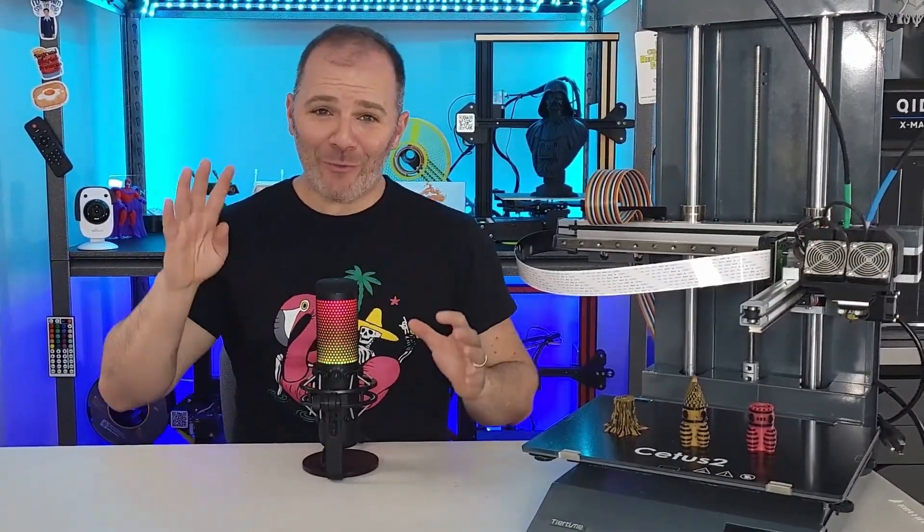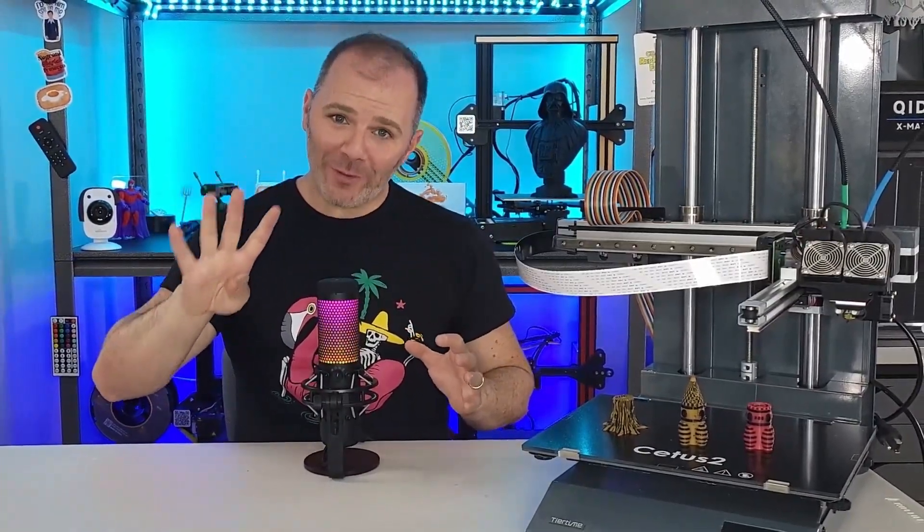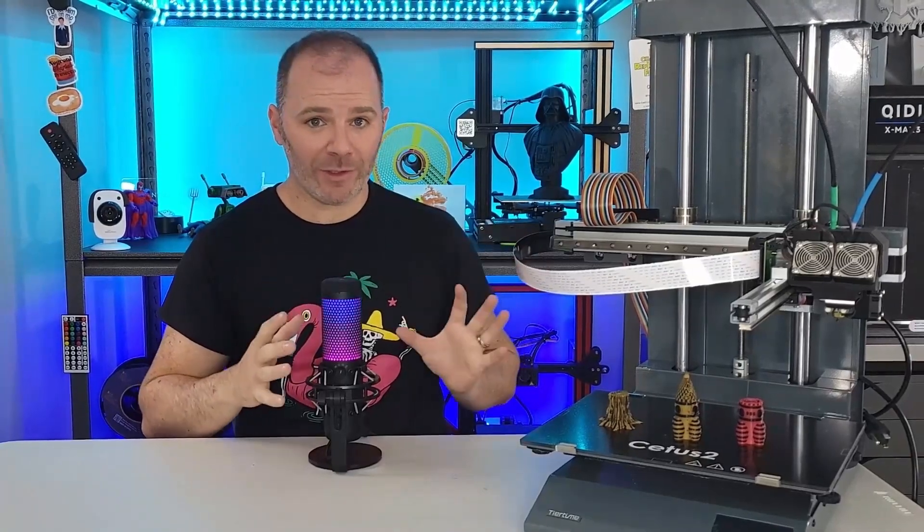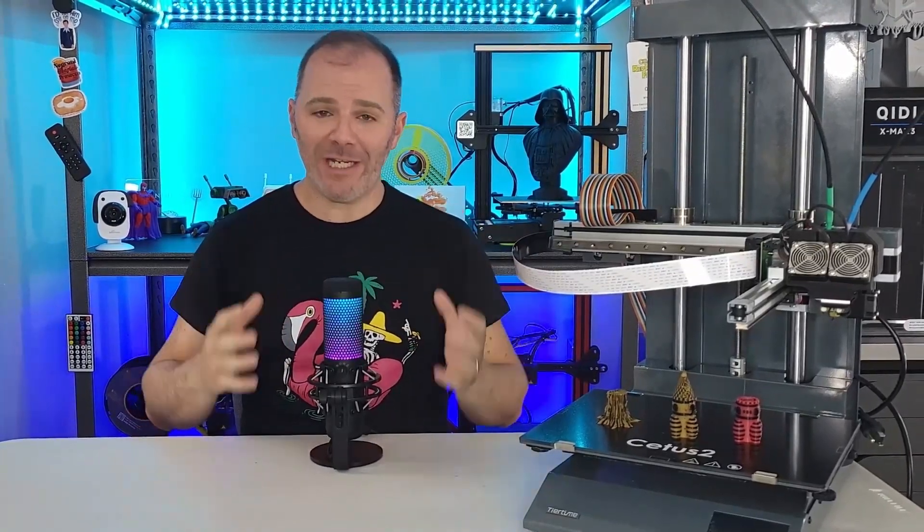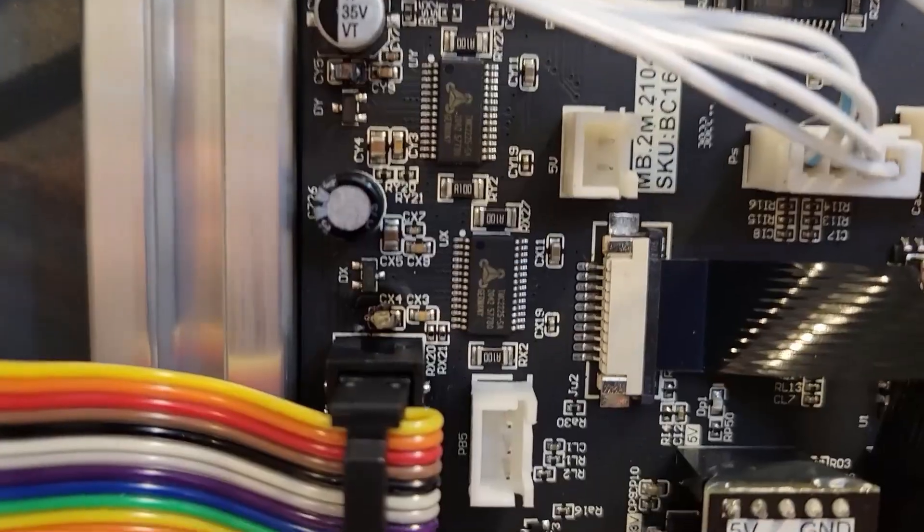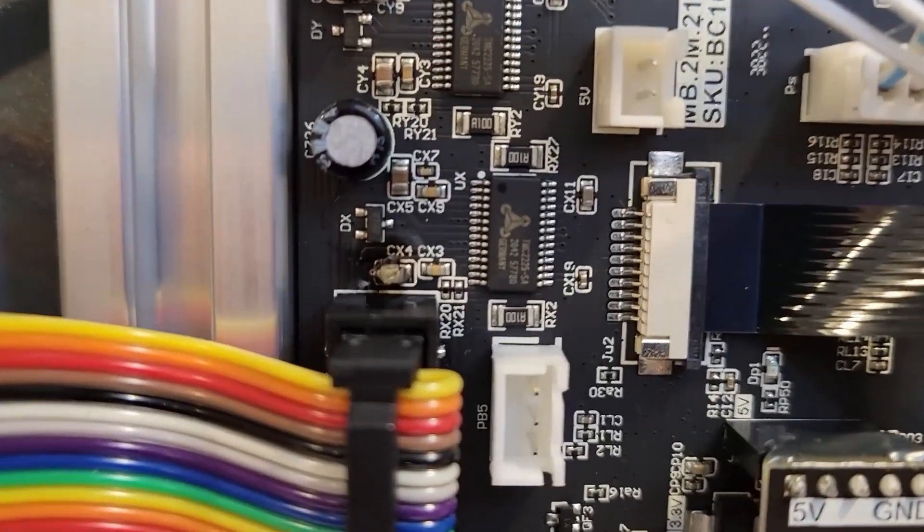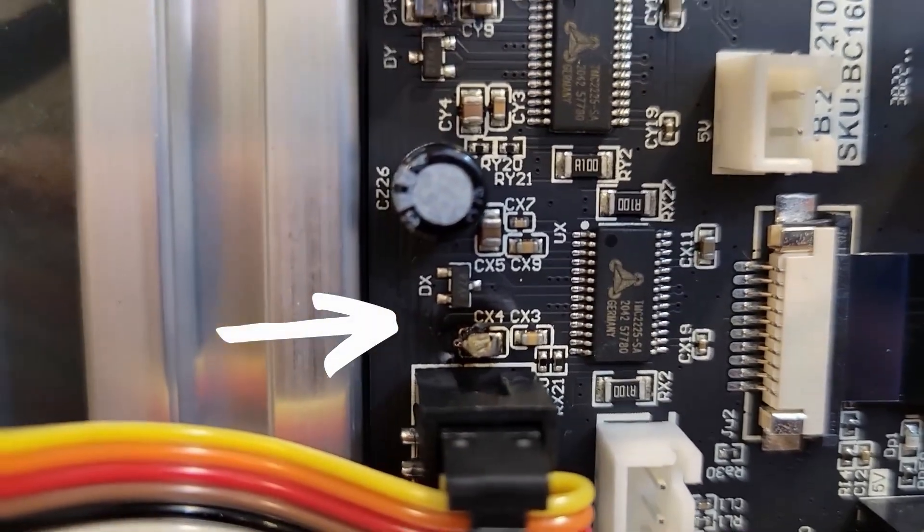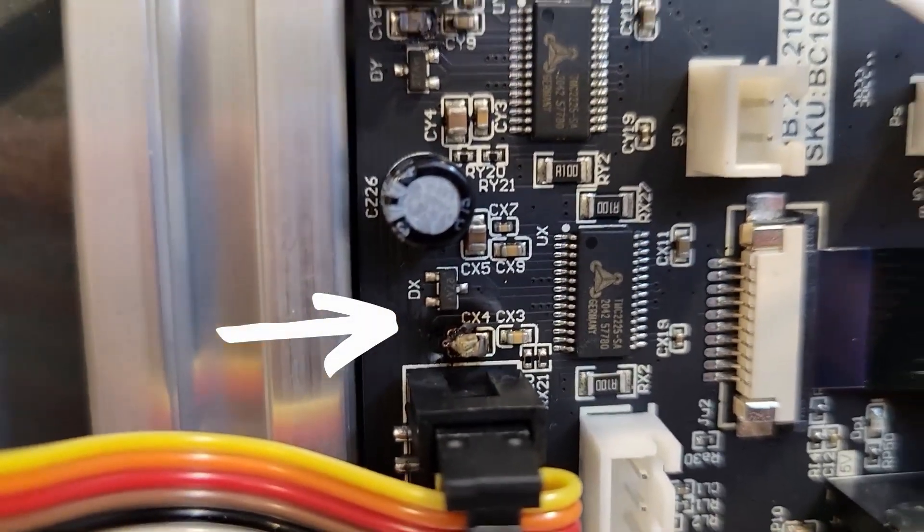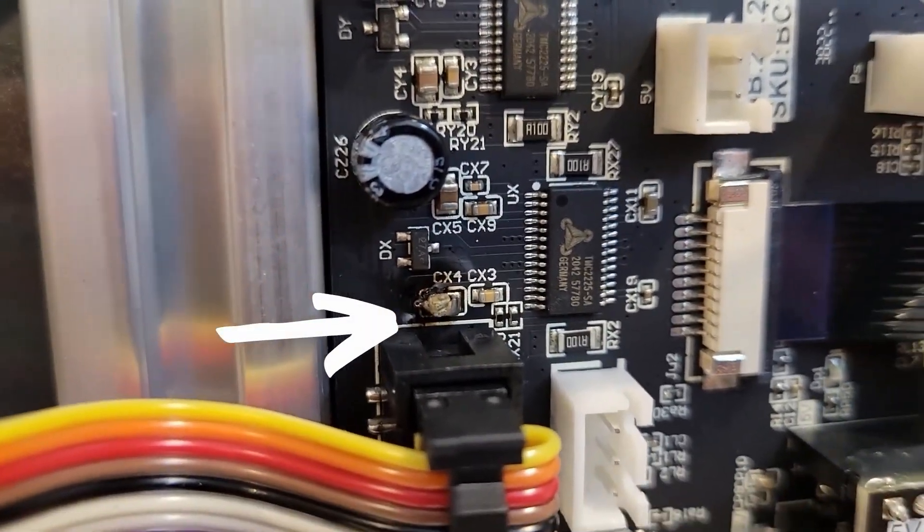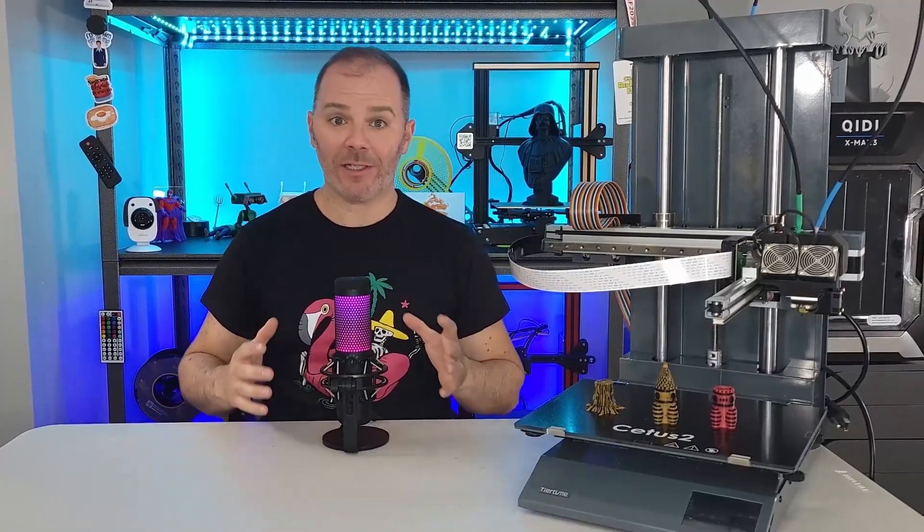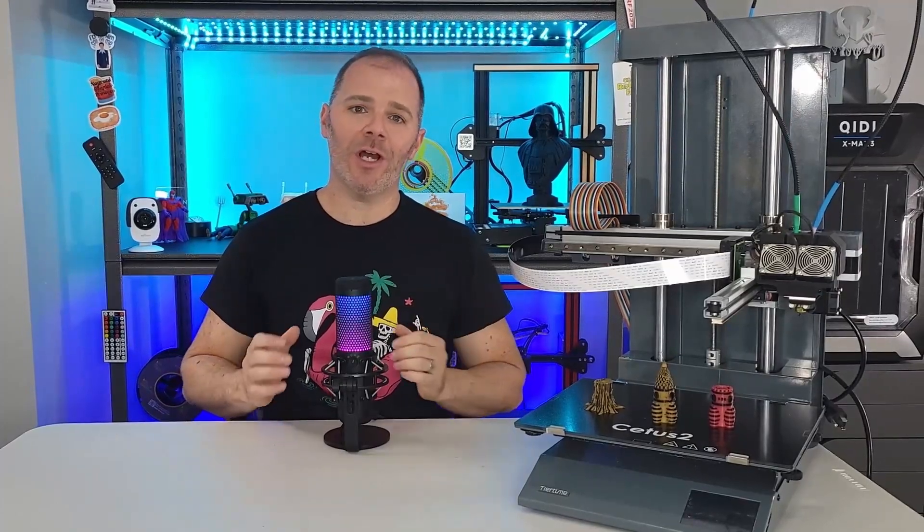I was only capable of getting a total of four prints finished with this 3D printer before the main board sent out smoke signals and let me know it had had enough. Now, in general, I don't like to review or give an opinion on any product, any 3D printer unless I get nearly 200 plus hours minimum printing time with it.